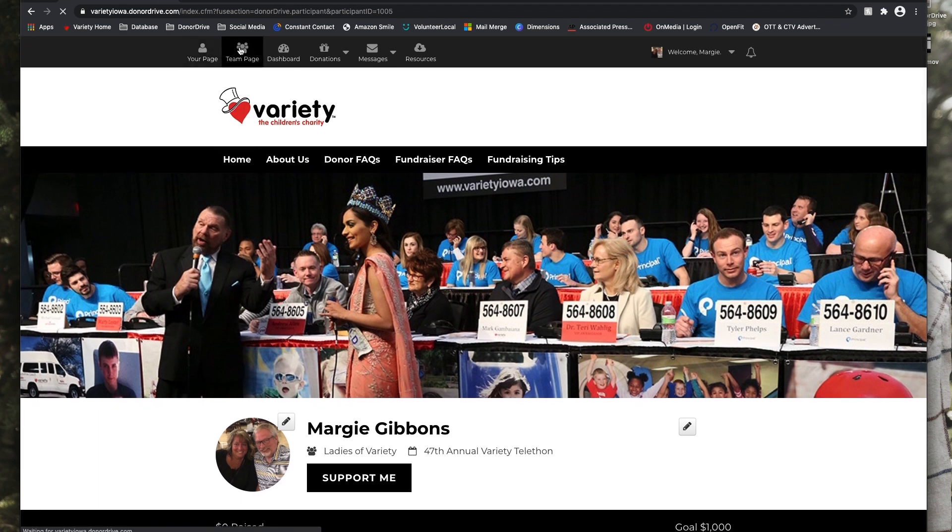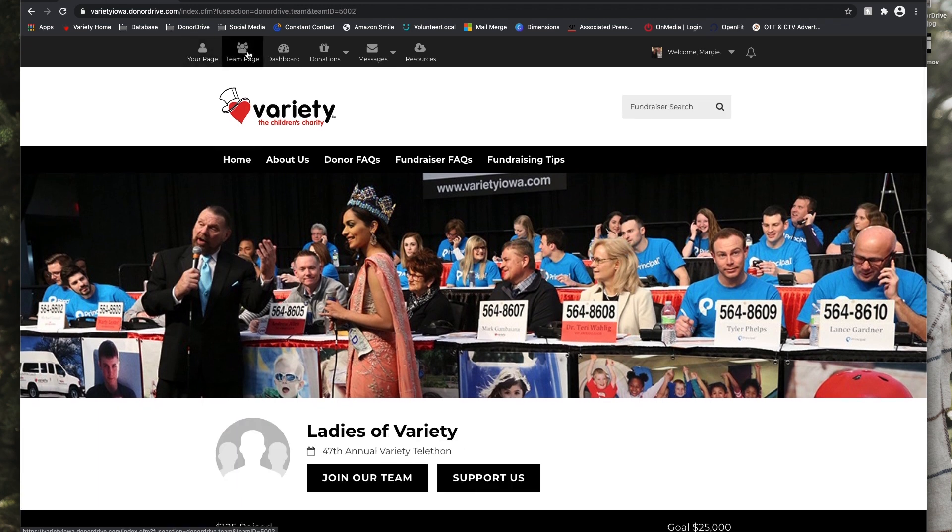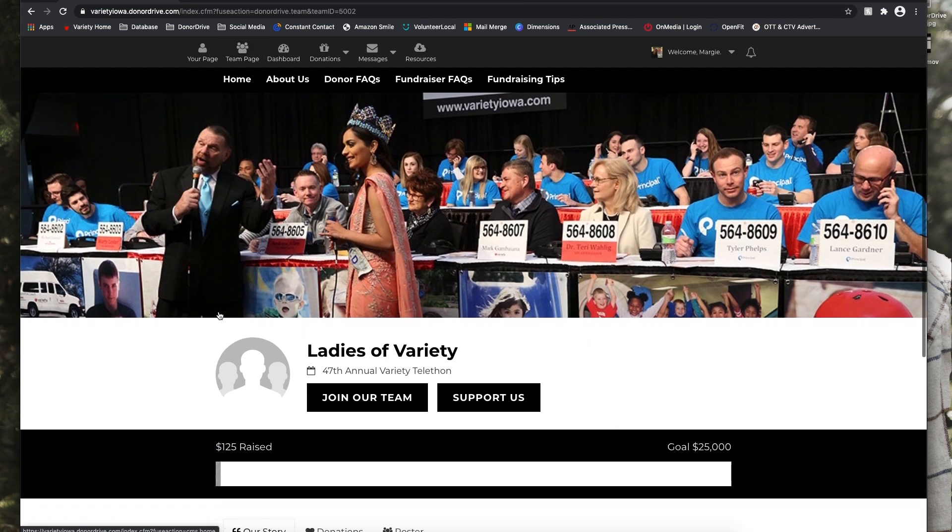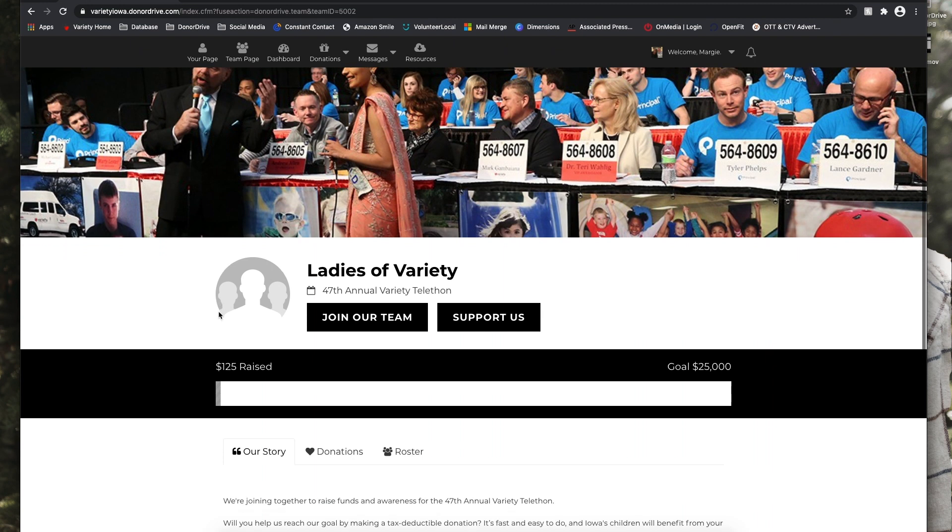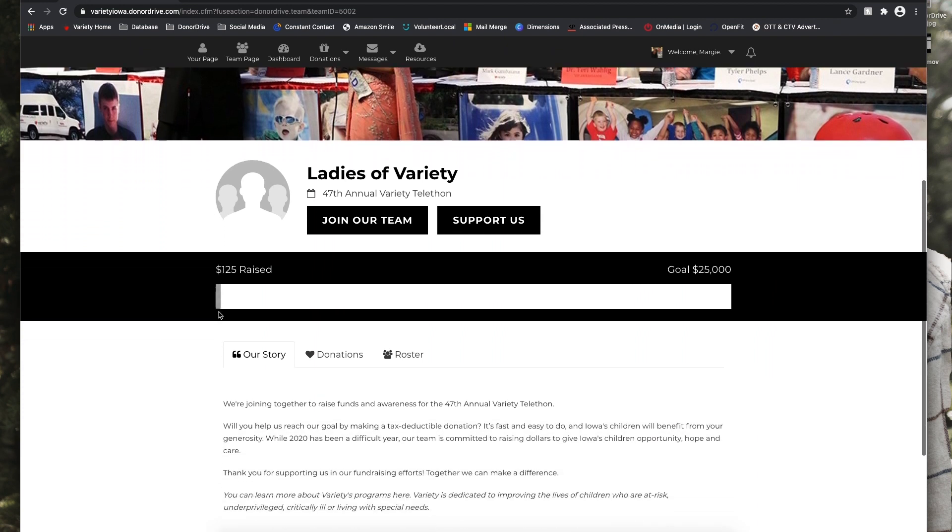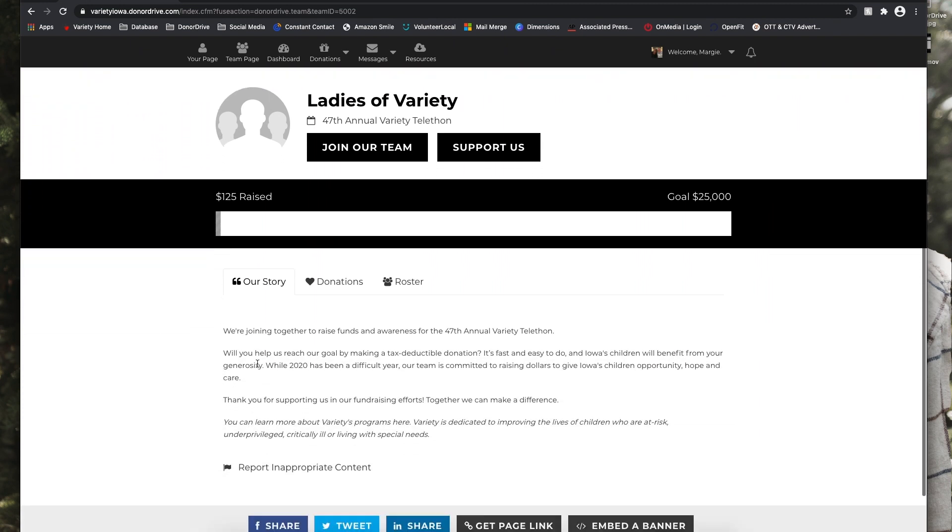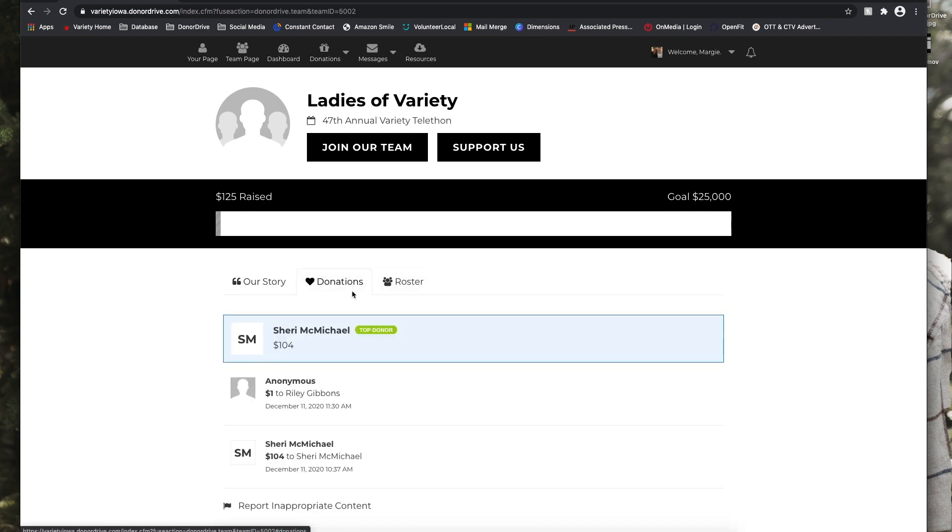Next Margie can view her team page by selecting that icon in the top menu. So this is the Ladies of Variety team page. And if you're a team captain, you can customize this page by adding an image, updating the Our Story section, or she can click on Donations and see all the donations that her team members have received. And this will be in order by timeline.